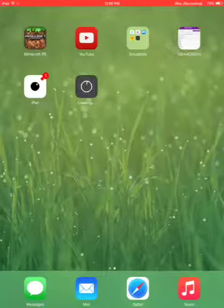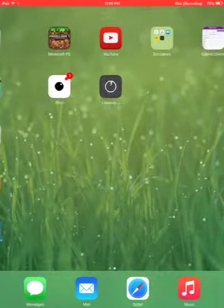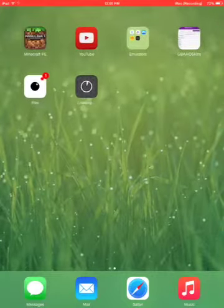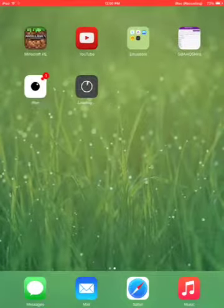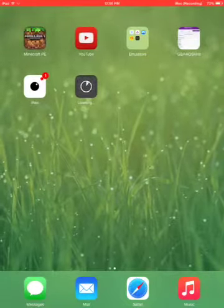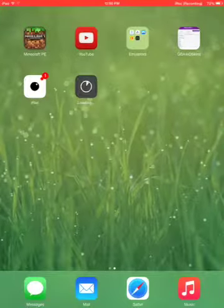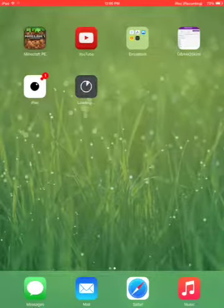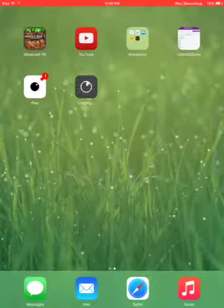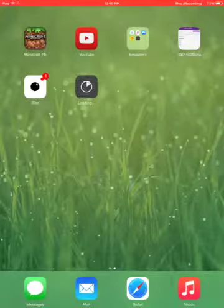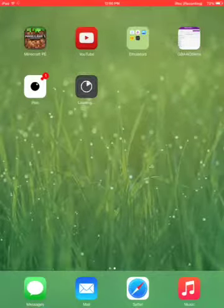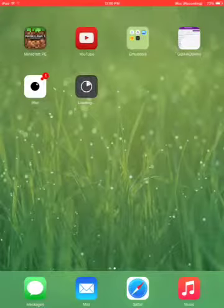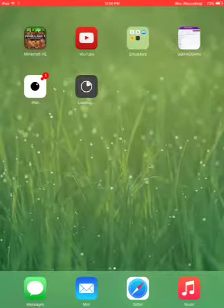Once it's done installing, you can start getting this app which is iREC. As I said before, it is a screen recorder for iOS 7 through 8, so this only works with iOS so far.